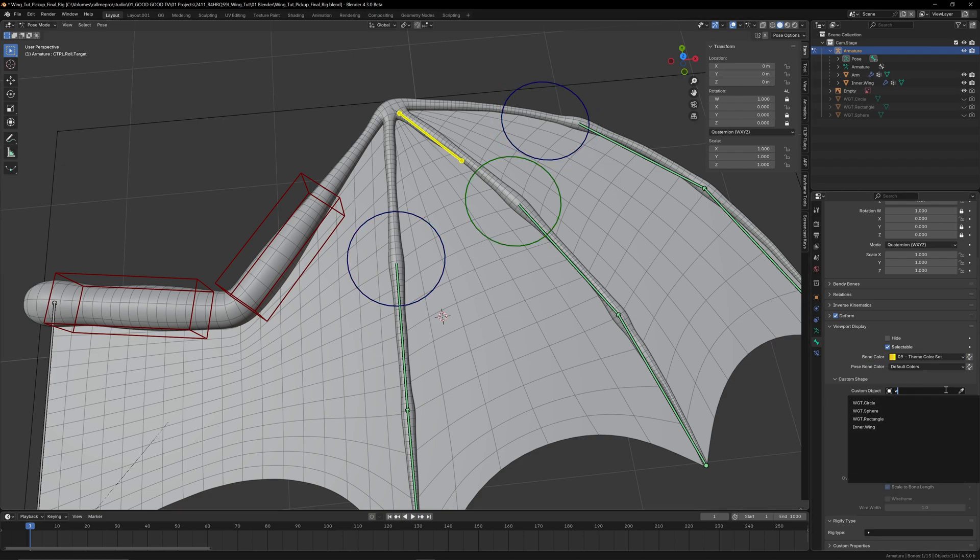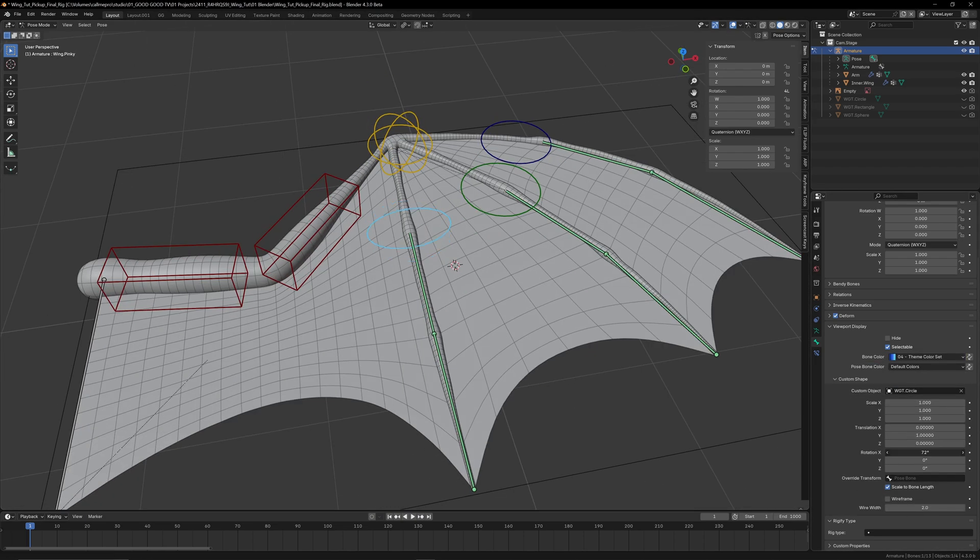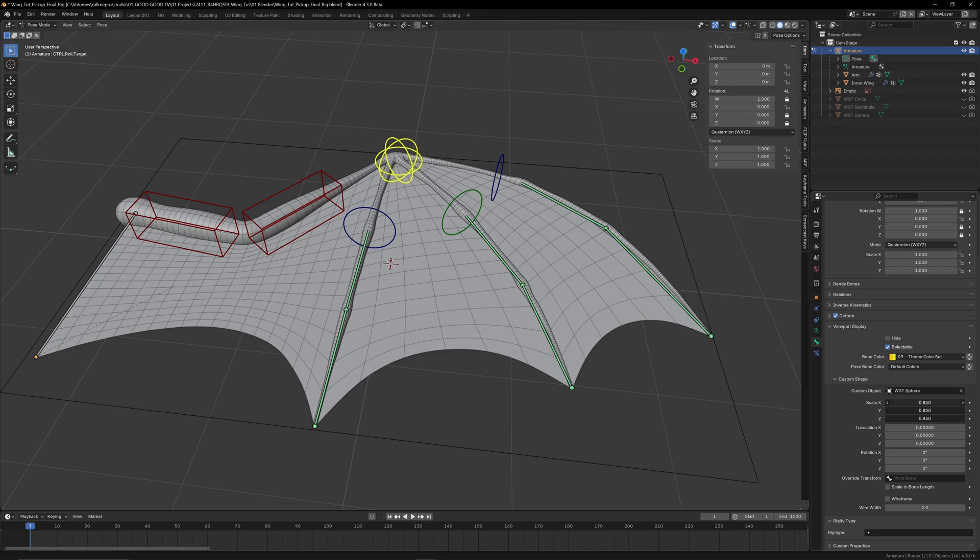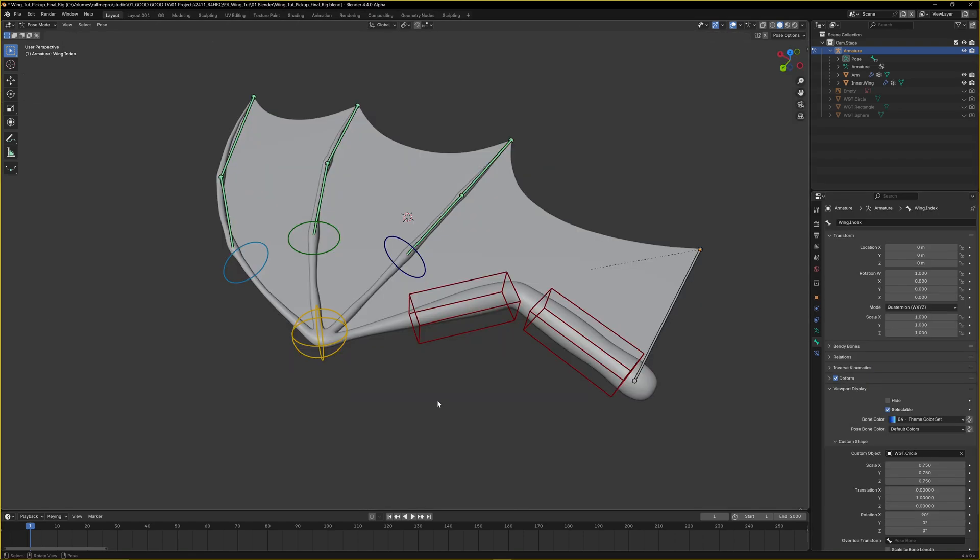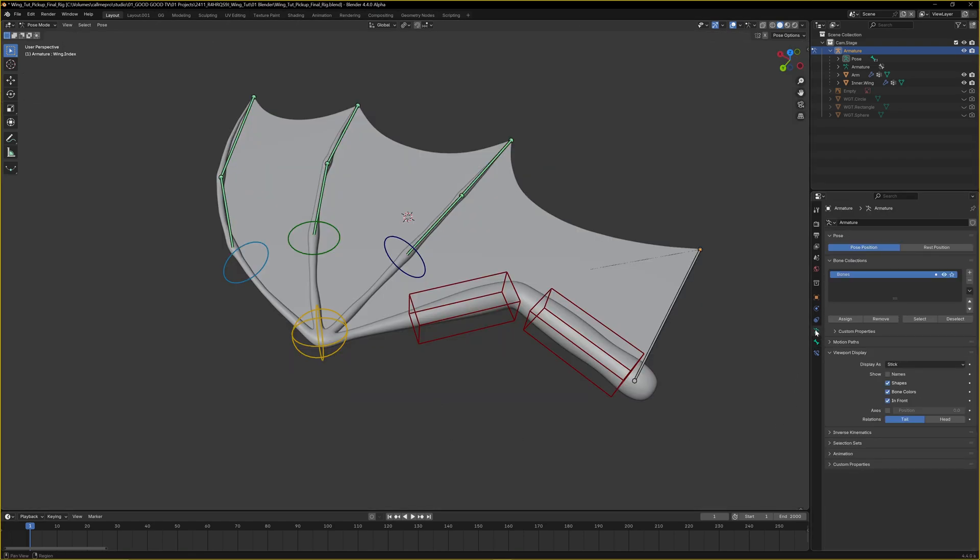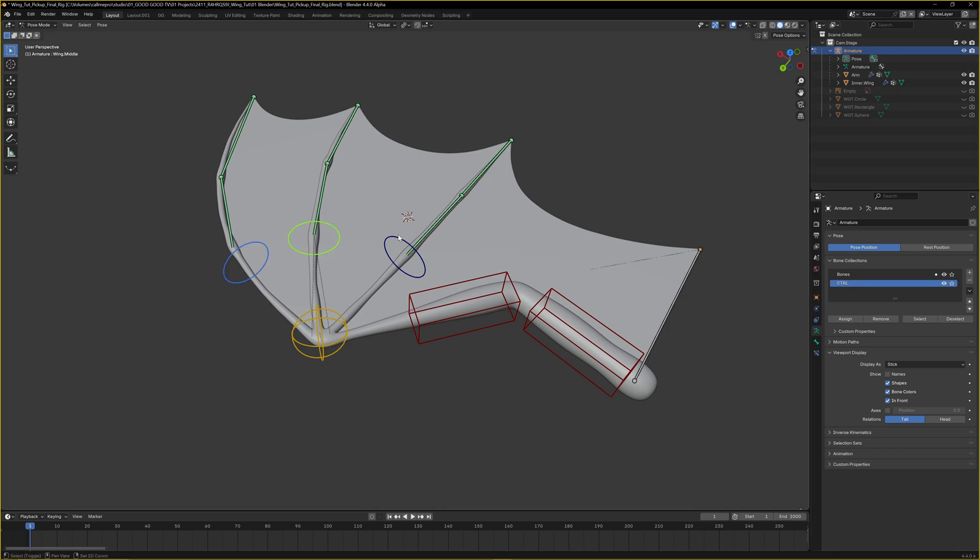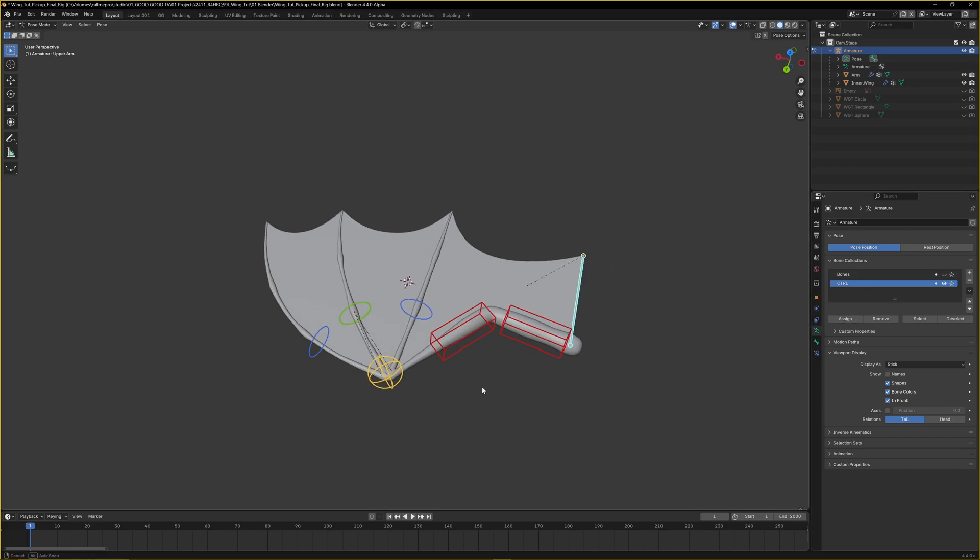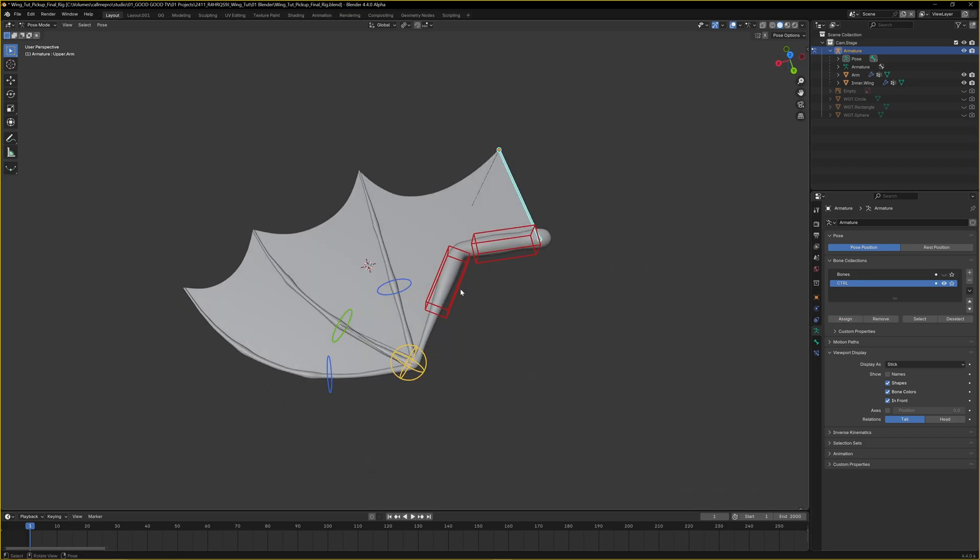To wrap up, let's hide the bones that we don't need. We'll do that by creating a new bone collection in the armature properties tab called Control. If we select all our main control bones and assign that to this new collection, hide our existing collection, and our rig is done.